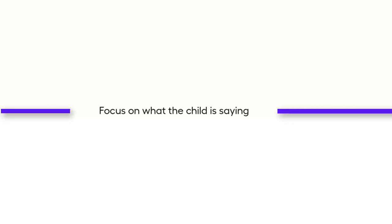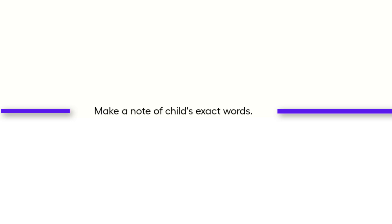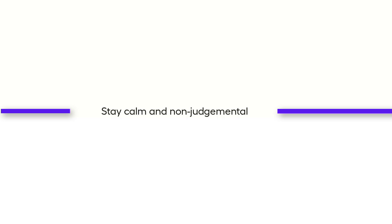Focus on what the child is saying. Try to avoid thinking about what to do next as they're speaking. Try to make a note of the child's exact words. Don't underestimate the courage that they've shown in talking to you. They have chosen you as someone that they trust. Try to react in a calm and reassuring manner, controlling any shock or making any judgments, and let them know they were right to tell you.